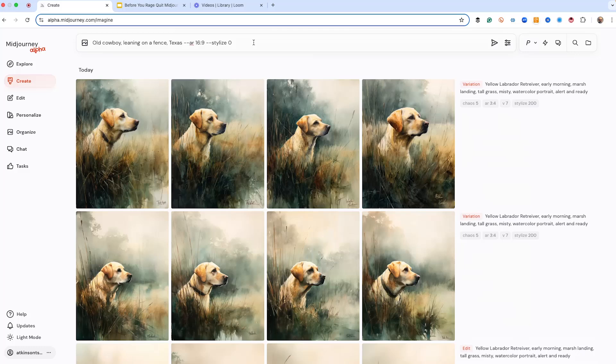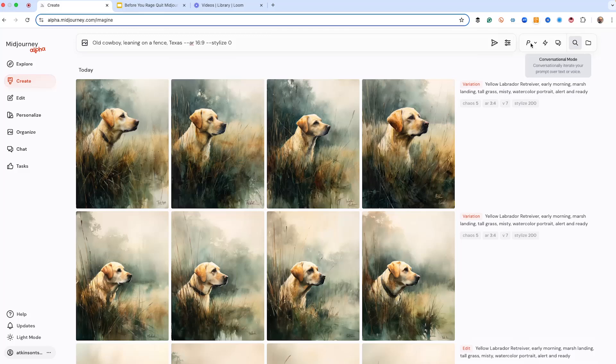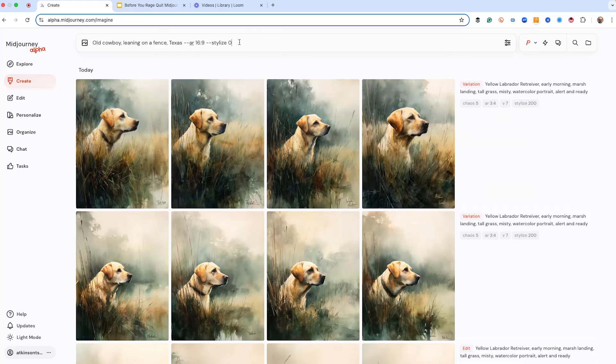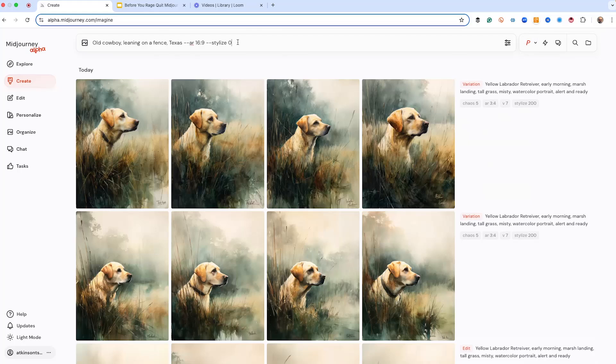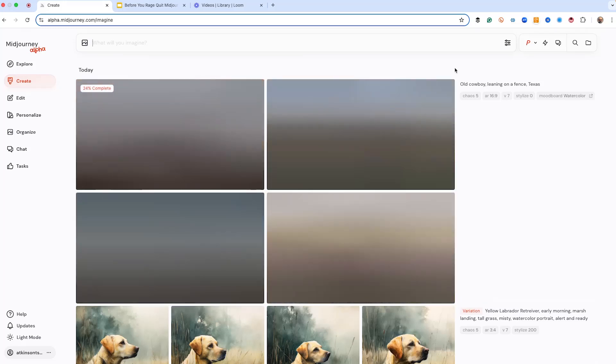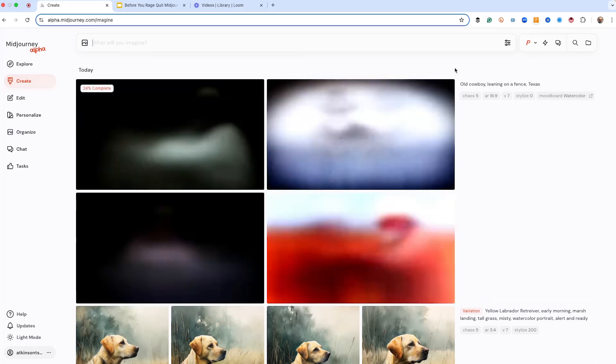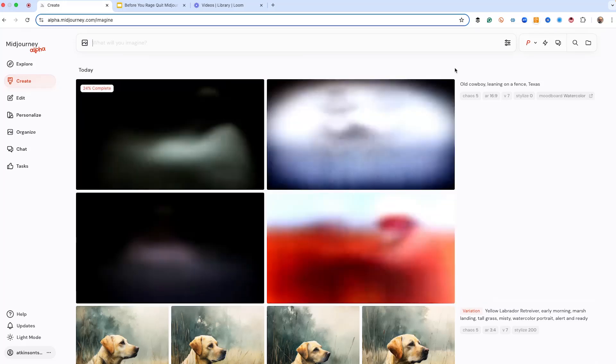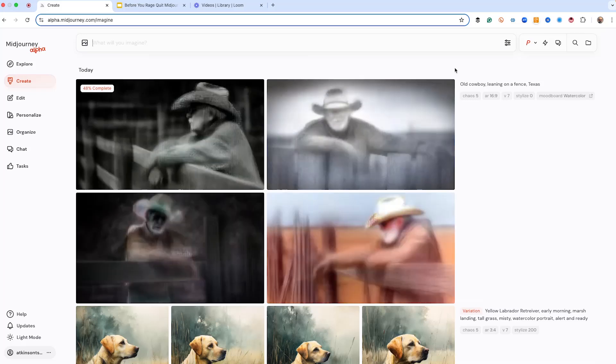So let's show off some mood board stuff. We've got a prompt, old cowboy leaning on a fence. And before, we used a prompt for the watercolor. And now what we're going to do is we're going to use our watercolor mood board. I've got it turned on. Here's right here. And we're going to create some old cowboys leaning on a fence, but they're going to be watercolor paintings. We didn't use the word watercolor. We're using the mood board for watercolors. Let me show you how great this looks.